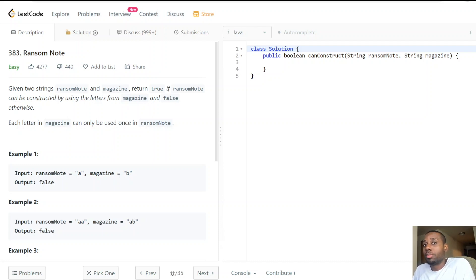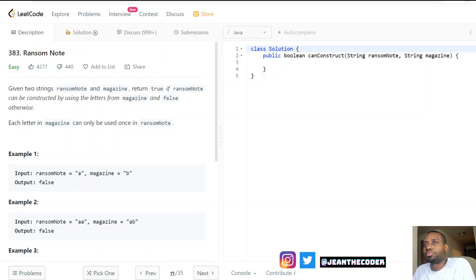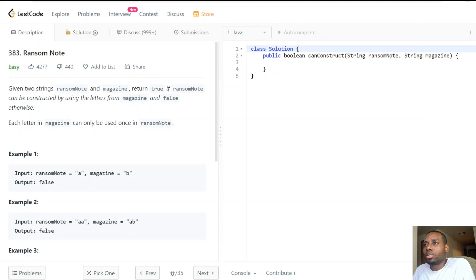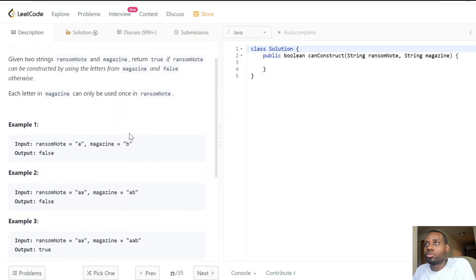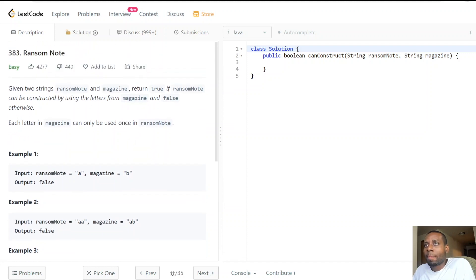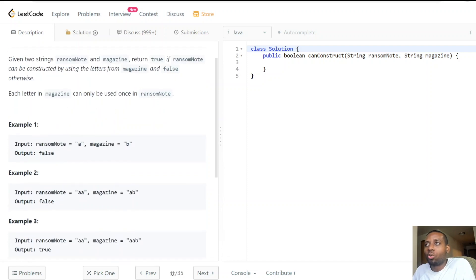Hey guys, welcome to my channel. Today we have an amazing problem called Ransom Notes. Given two strings, ransom note and magazine, return true if the ransom note can be constructed by using the letters from the magazine, and return false otherwise. Each letter in the magazine can only be used once in the ransom note. So we're given a ransom note we want to write, and we need to use letters from the magazine to construct it.